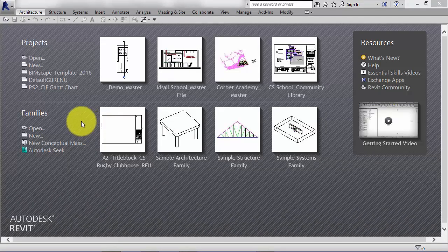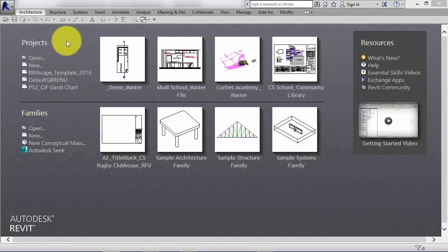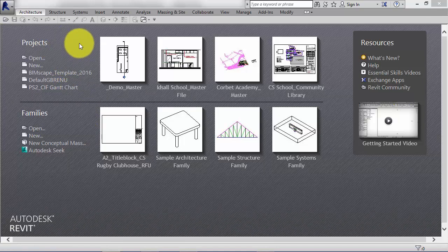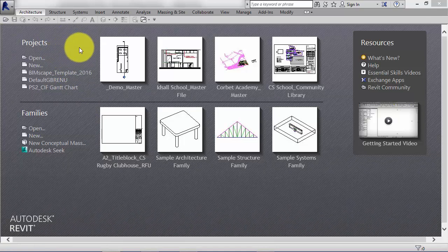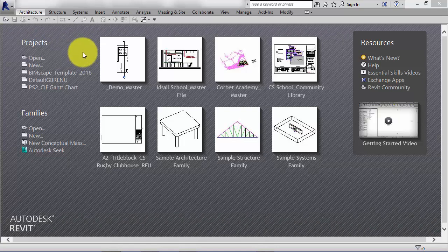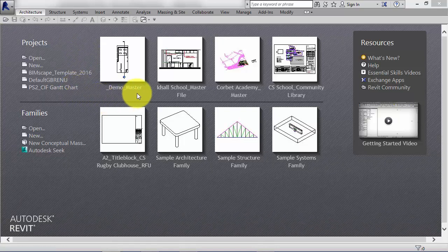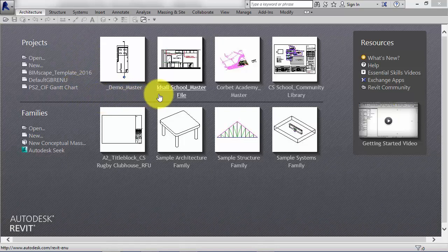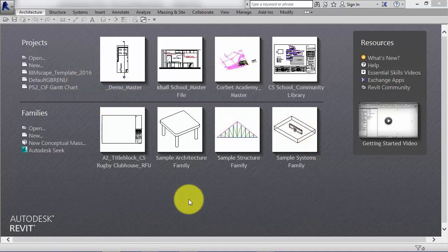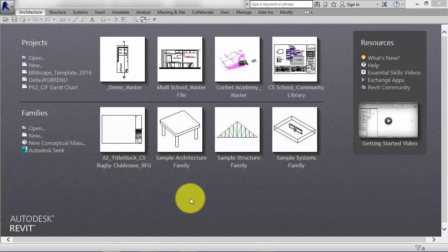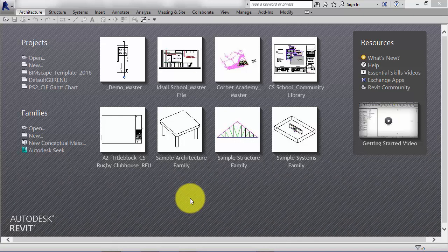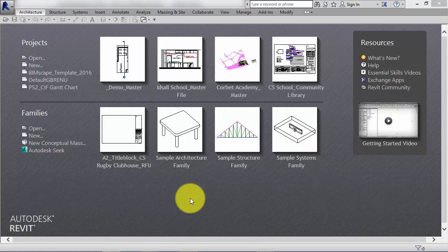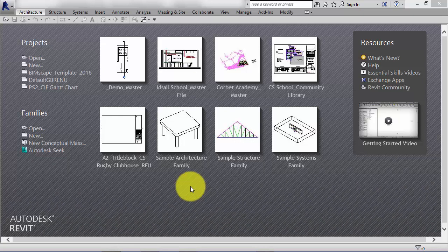Revit templates are very similar to Revit project files, but they are files that new projects can be based on. So typically a Revit template will hold all the elements that you commonly use. So you could populate your Revit template with all the wall types, the door types, window types that you commonly use. You would put in your office title blocks for your sheets.